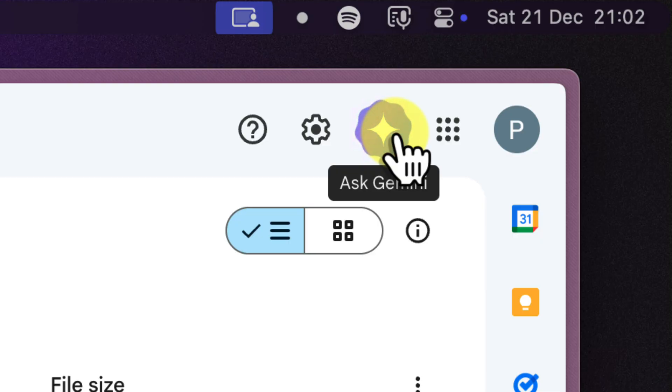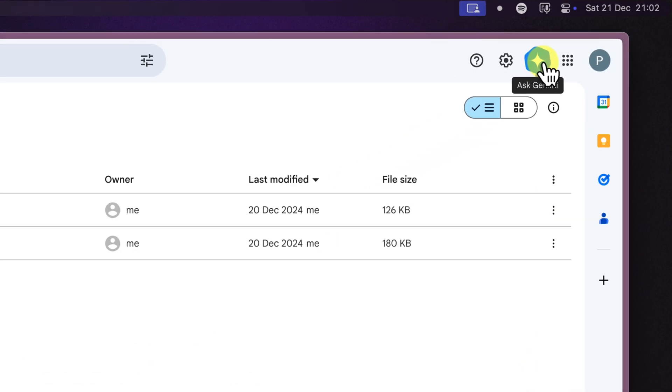See that sparkly icon in the top corner of your Google Drive? That is the Gemini button. Go ahead and give it a click.